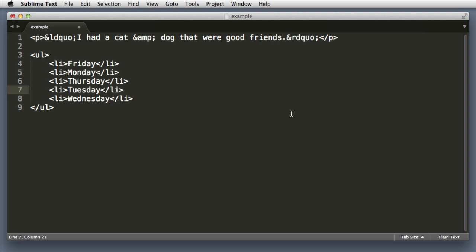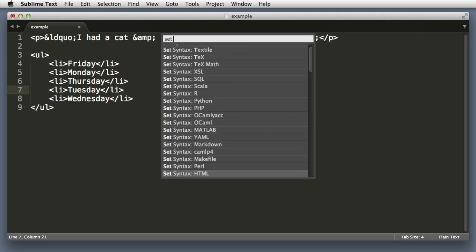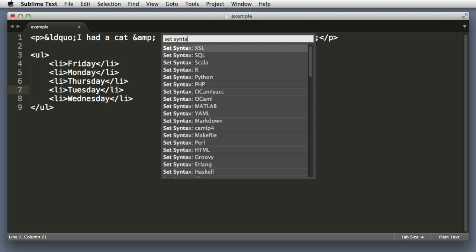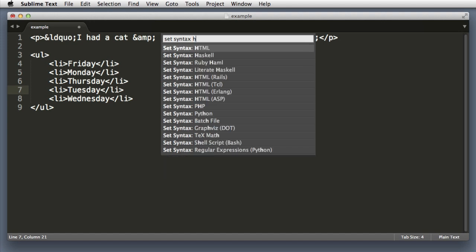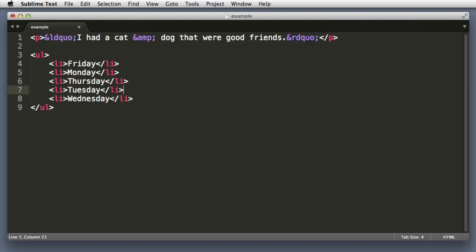I'm in a keyboard mood. So let's use the command palette. Set syntax and we can see every language that my version of Sublime Text currently supports. We want HTML. So let's click enter on that. Hooray.